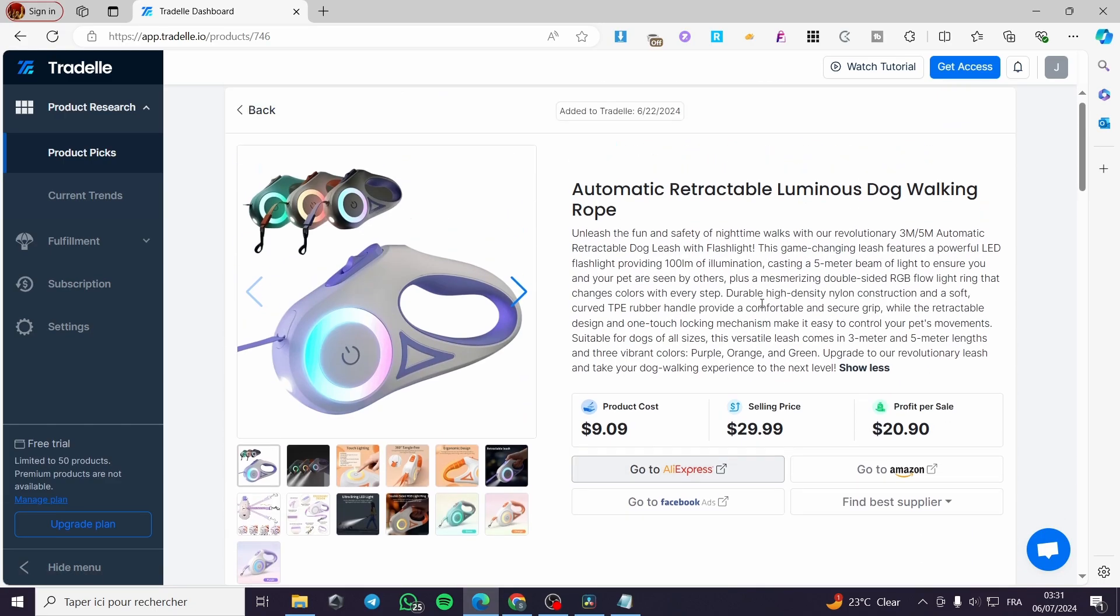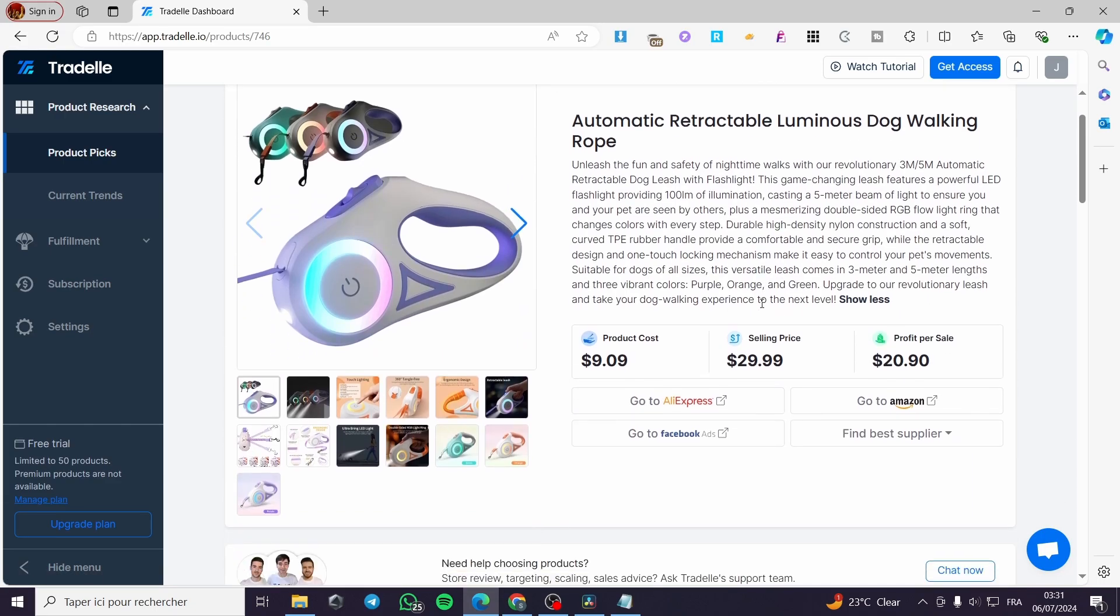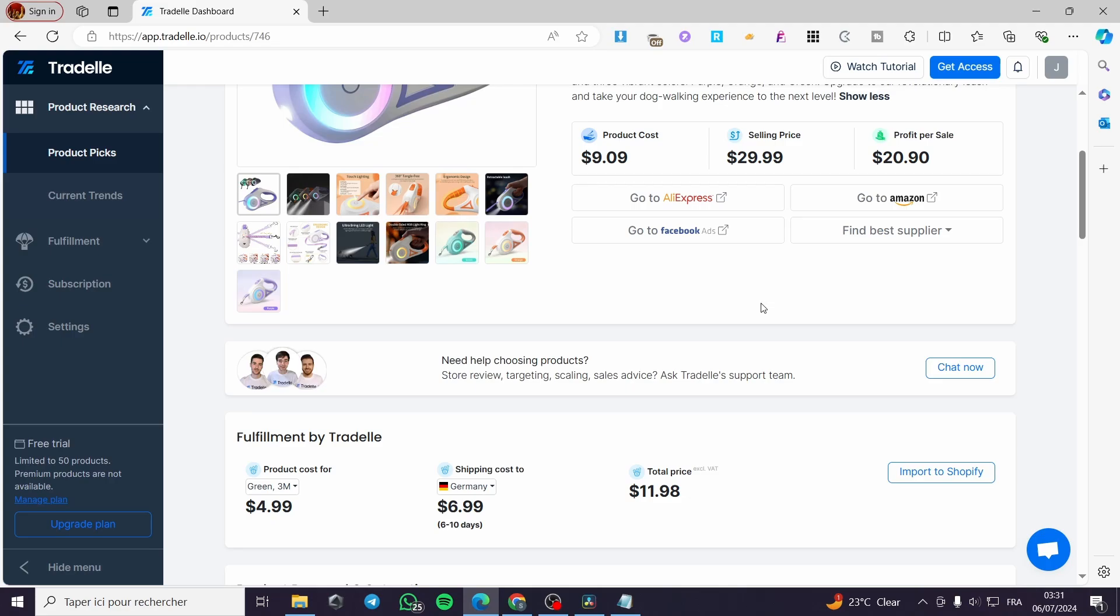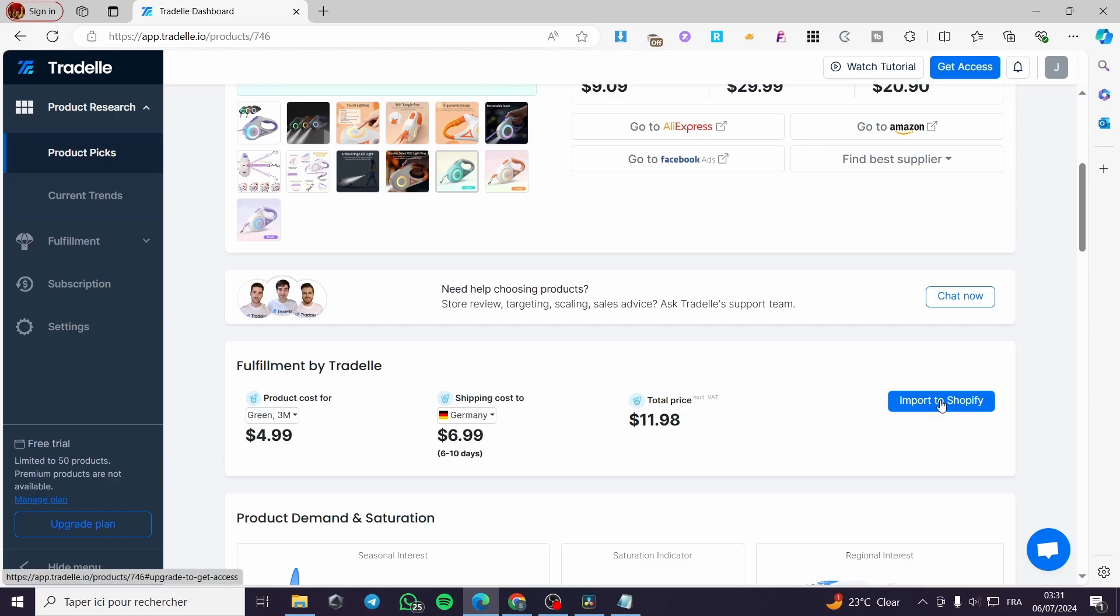Now the option right there is to add it to Shopify. To do that it is very simple. Go ahead right there and scroll down a little bit with the fulfillment by Trudell. You are going to see here import to Shopify.